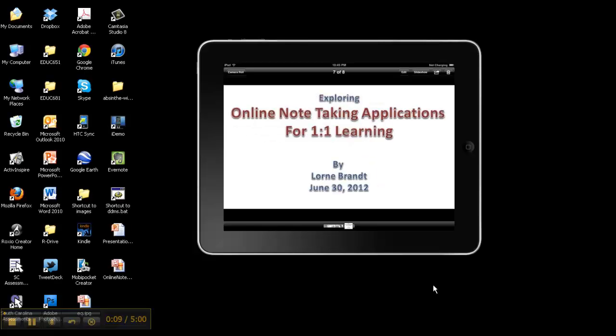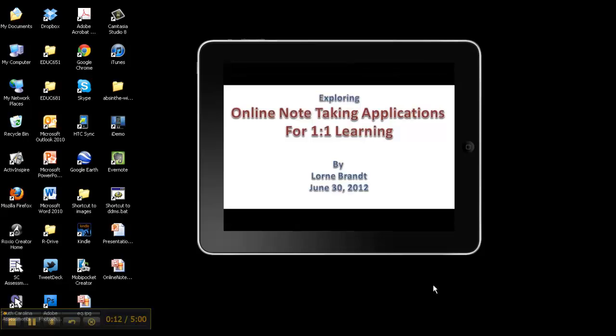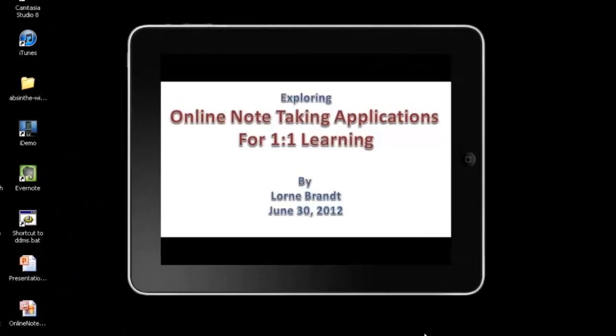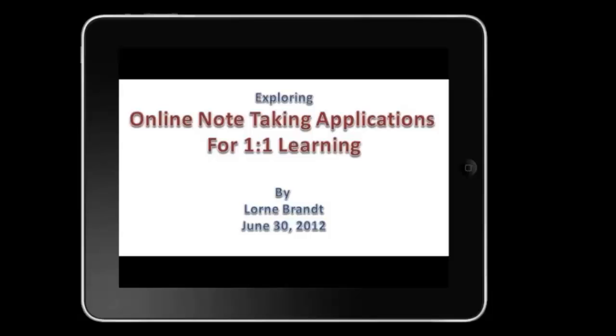All right, my name is Loren Brandt and I've chosen to not be simple and to complicate things. Instead of doing one technology like a cell phone or iPad or even a software, I decided to do a concept.